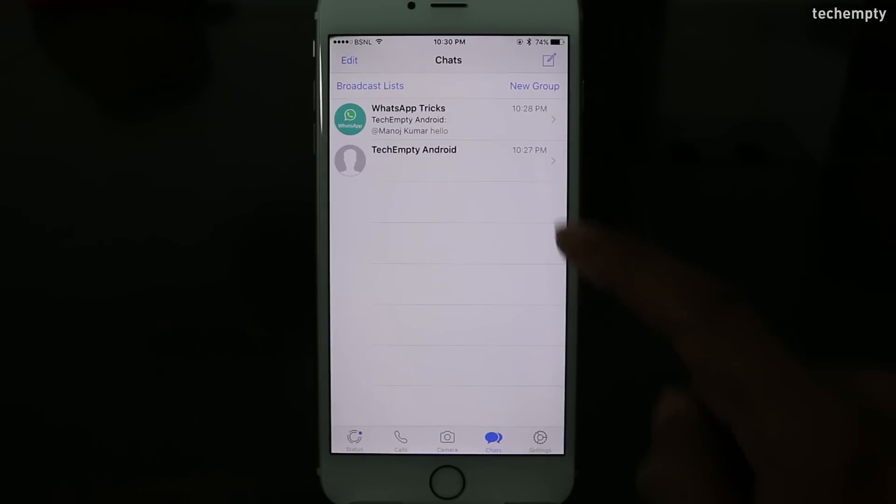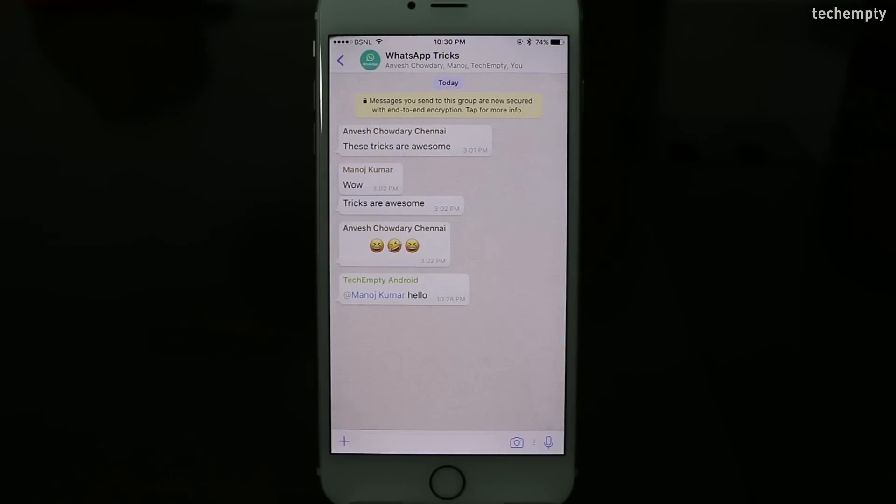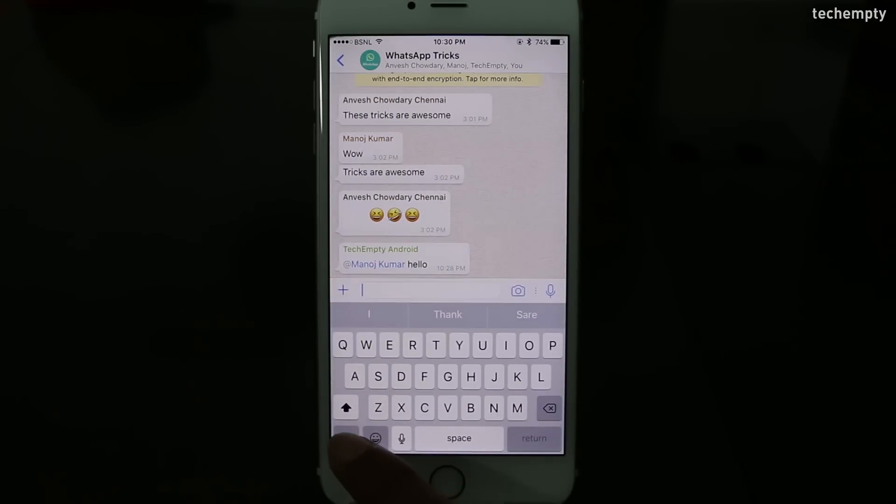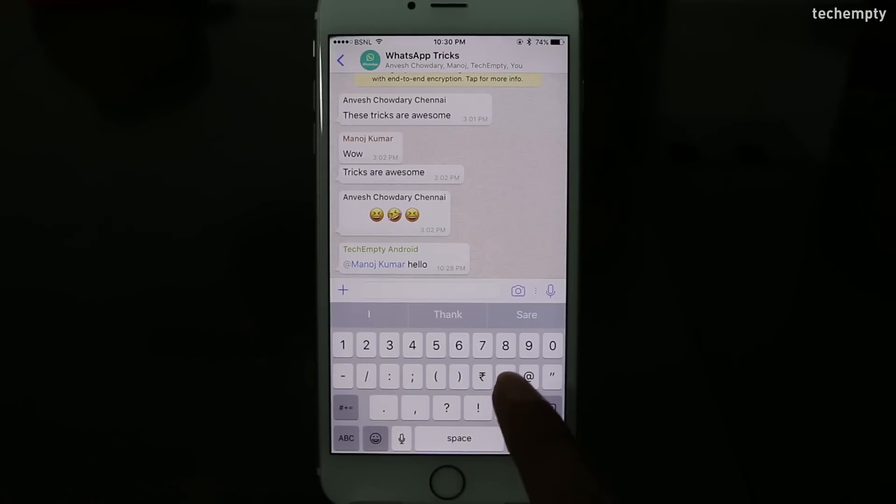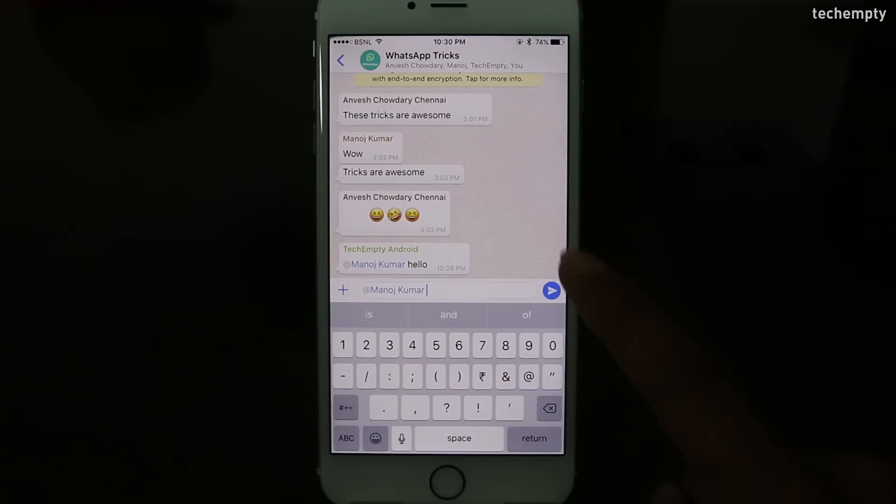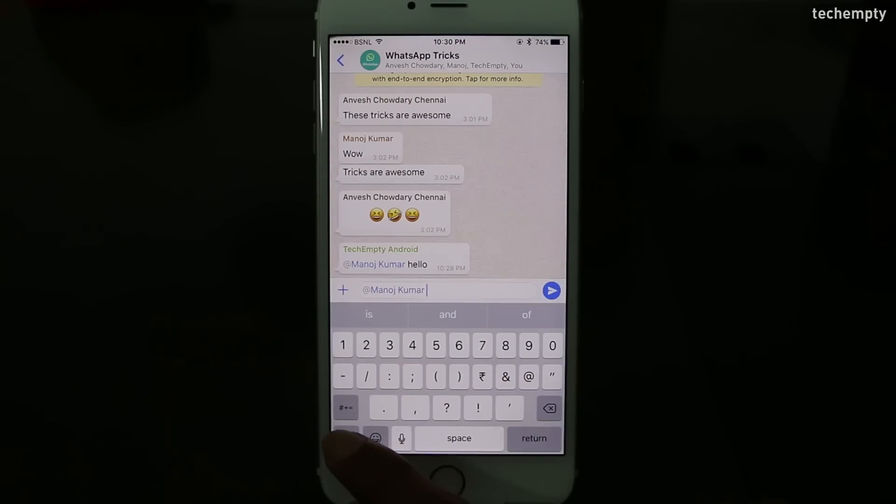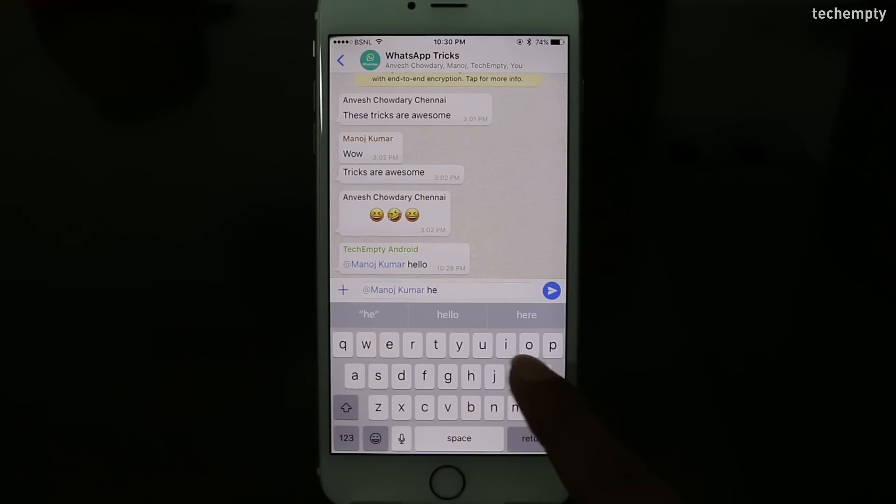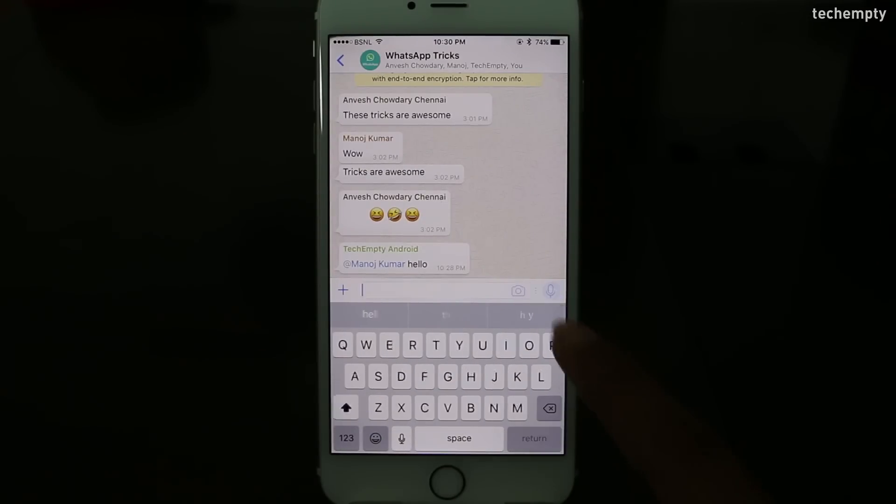Thirteenth one, tagging the person. Now WhatsApp allows you to tag the members within the group chat. You can use this feature if you would like to say something by referring a person. Just type at the red symbol then choose the name from the list. That's it.